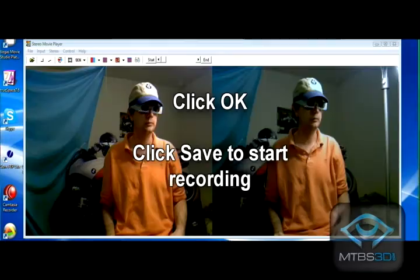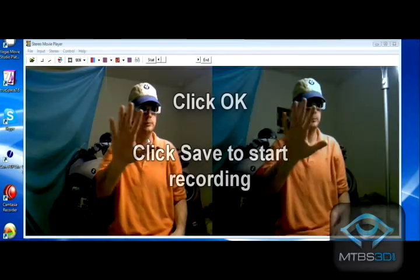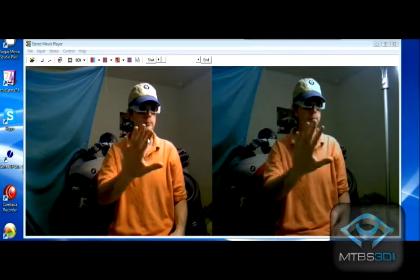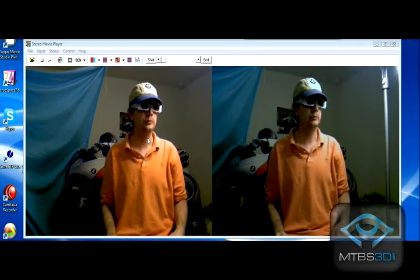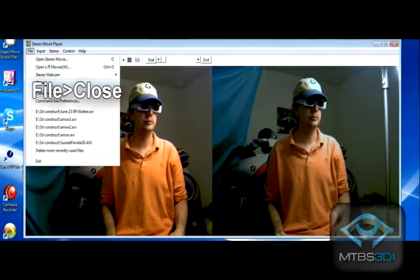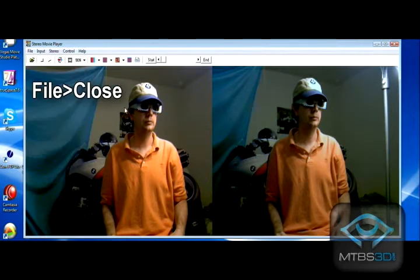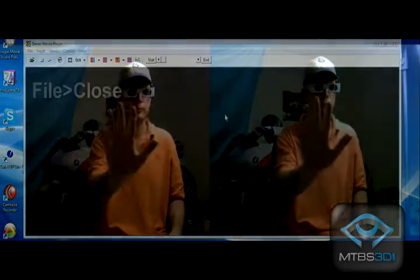Click the save button to start recording. When you are finished recording, go to File > Close. This will save the file to your hard drive.